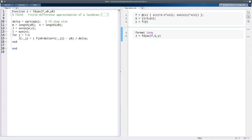Here's an implementation of the finite difference formula for approximating a Jacobian. The inputs are f — the function you're taking the Jacobian of, which takes an n-vector as input and returns an n-vector as output. x0 is the point at which you want the Jacobian, and y0 is the value of f at x0. We accept y0 from the external caller since they usually have it available, to avoid recomputing it. We set the step size to the square root of machine precision.